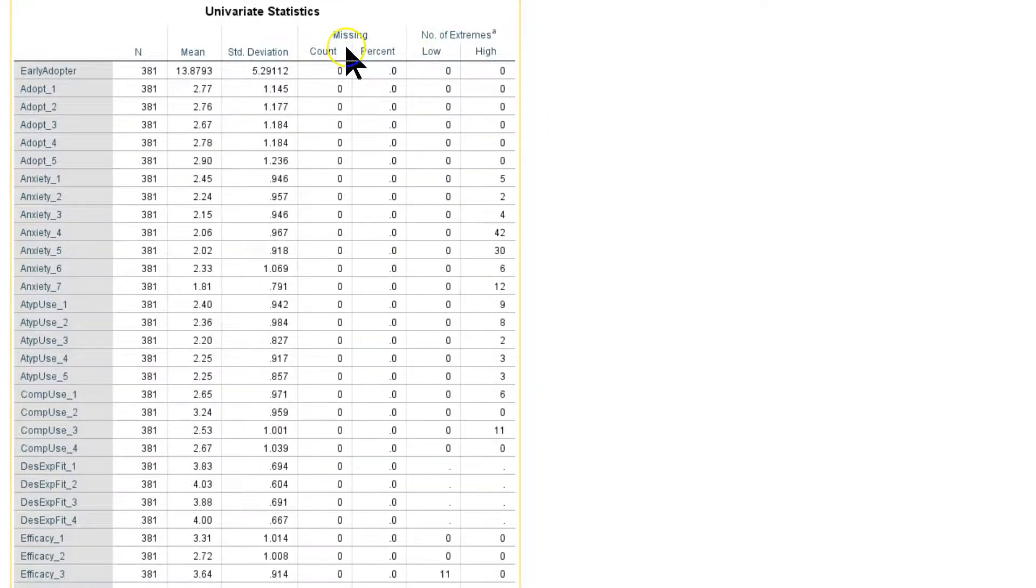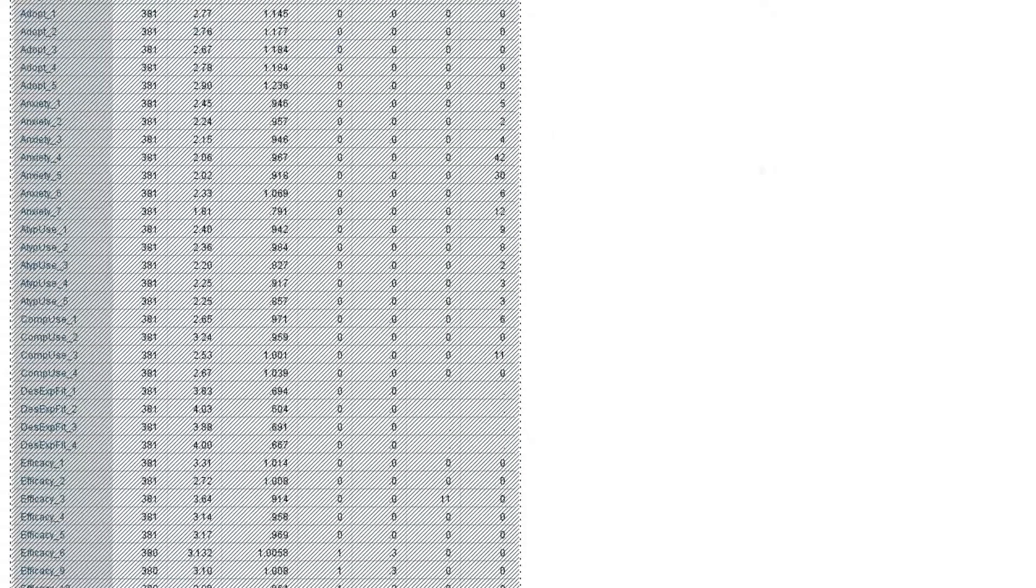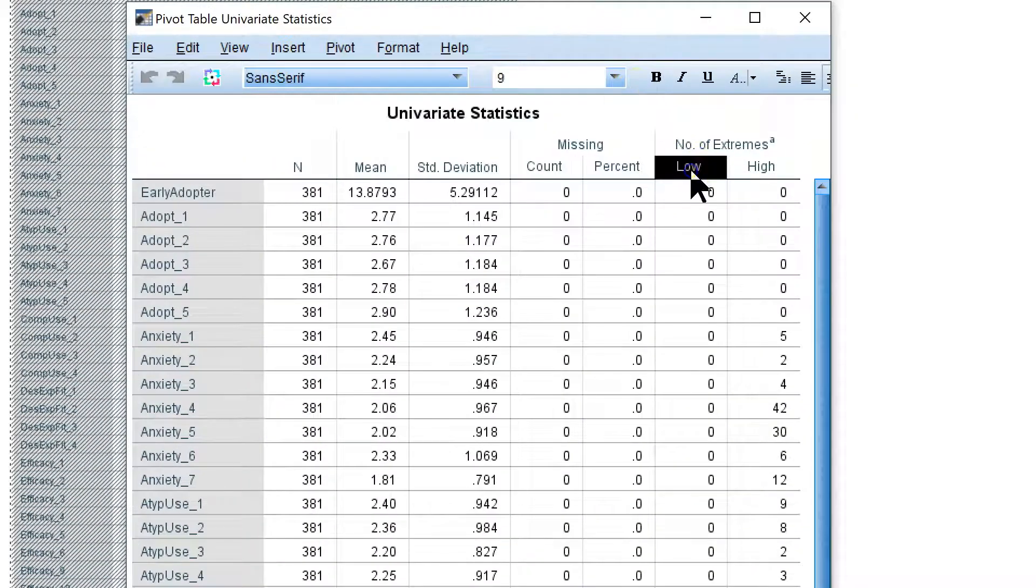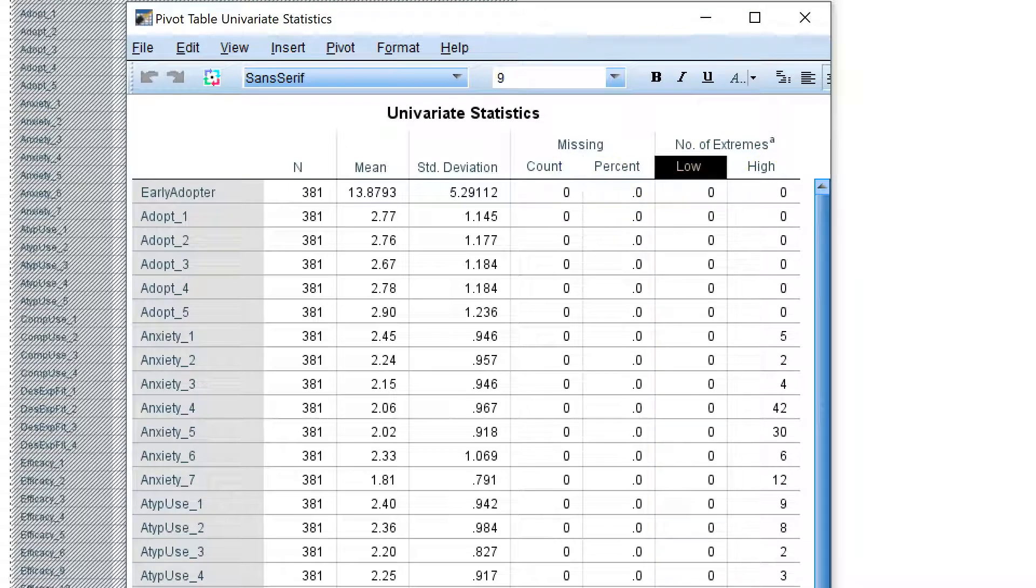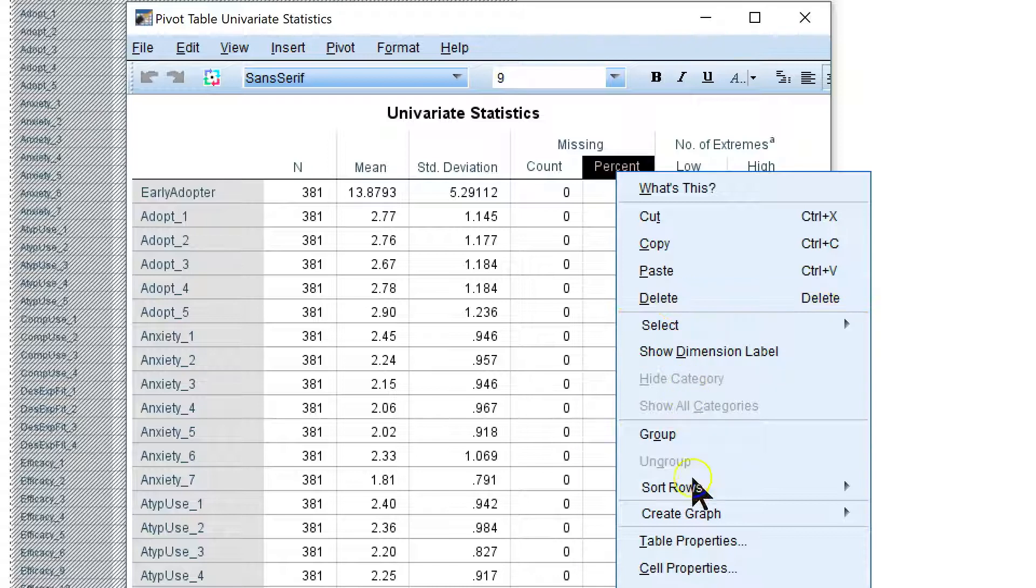So let's do this. I'm going to double click the table. And when you double click the table, this will pop up. And you can just click what you want here. Let me click on count percent. Right click that. And sort rows.